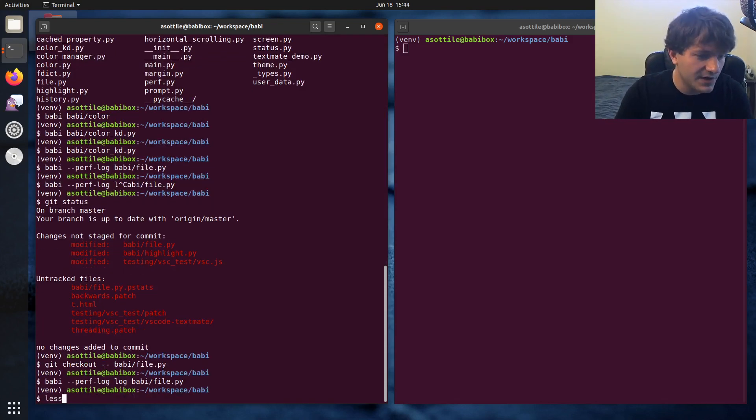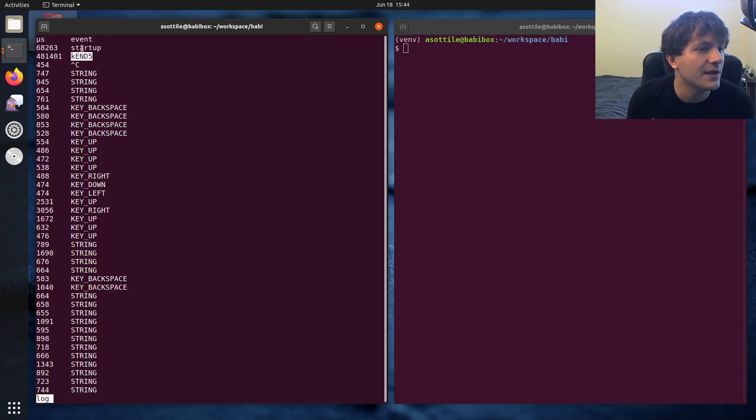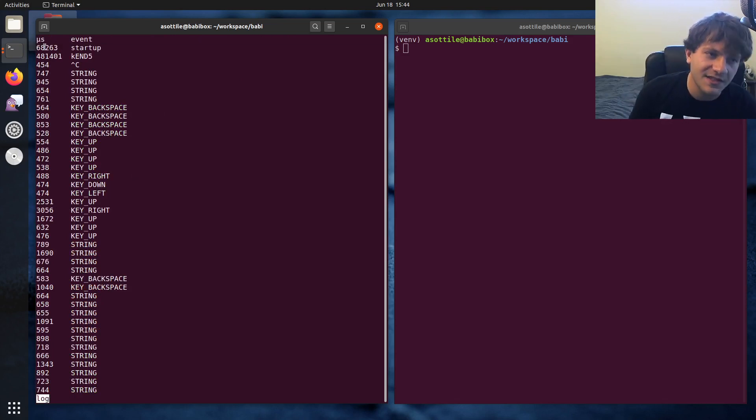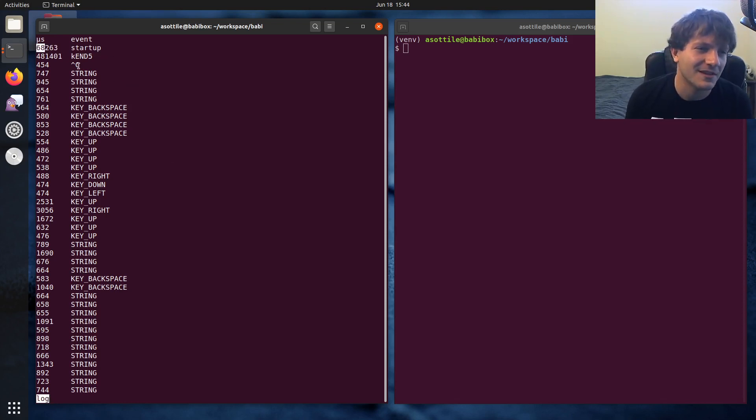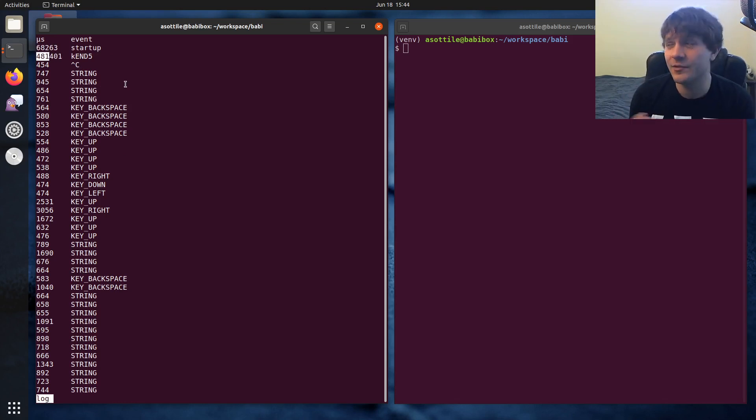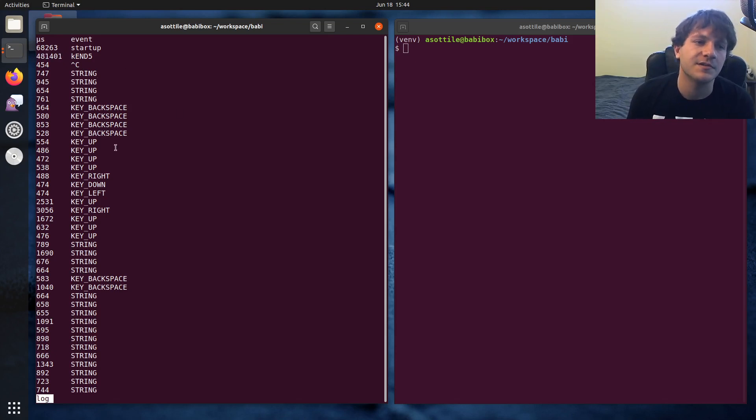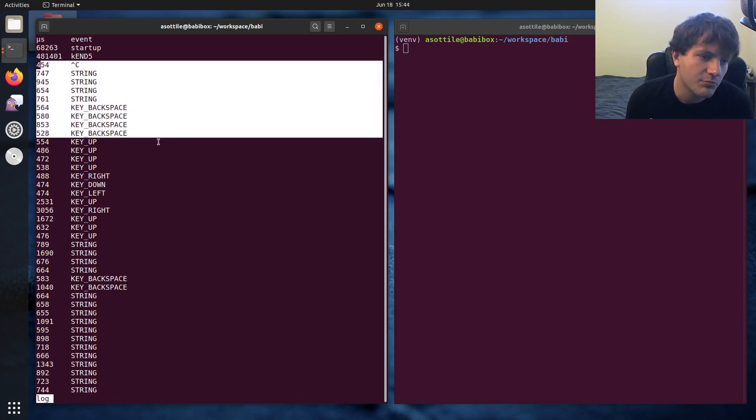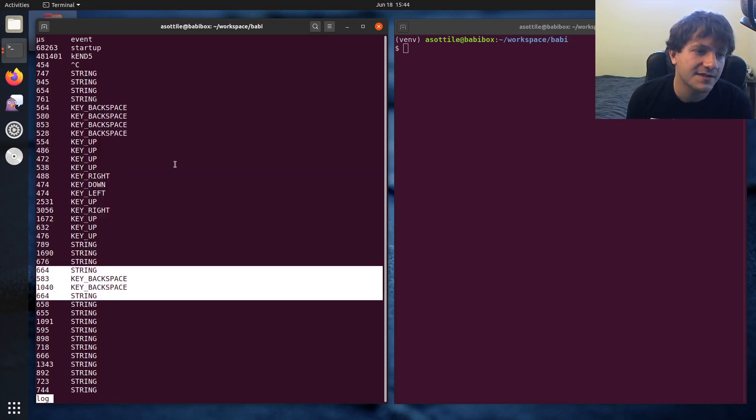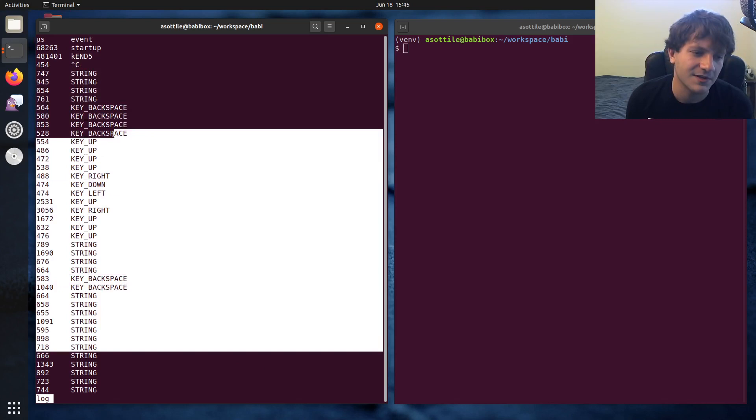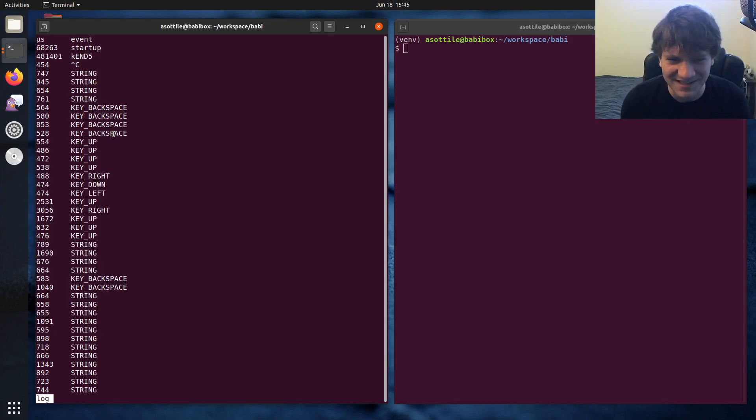But you can actually look at the performance log and like do some stuff and figure out which things are slow. So you can see like startup is currently taking about 68 milliseconds, which isn't the best, but it's Python. So what do you expect there? And that one jump to the end of the file took almost half a second. That really needs some improvement, but this can all be done in the background such that it's not a big deal after that. And then you can see like almost all the stuff that happened after that took less than a millisecond.